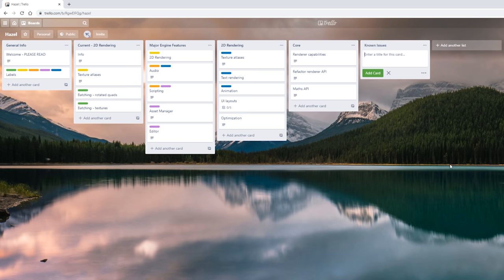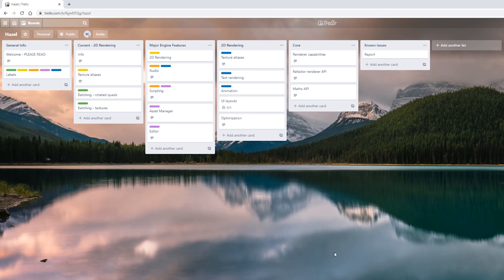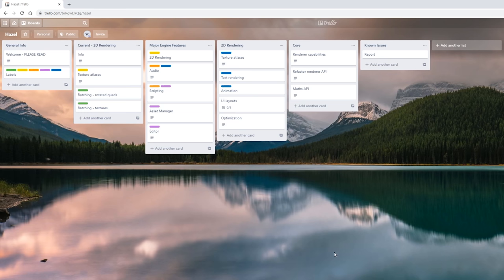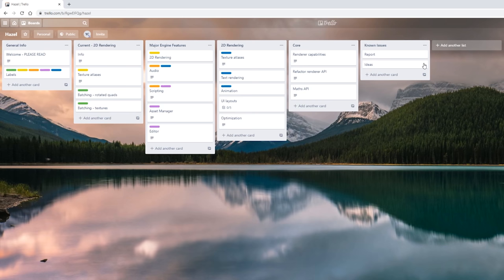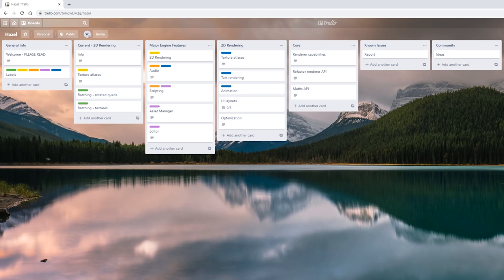This is something that will hopefully shed a little bit of light into what is happening with Hazel right now — stuff that we've planned, issues that we know affect the engine, all of that. You can simply go to hazelengine.com/issues and that will take you to this Trello board. It's public, you should be able to see it, and you can even leave comments.